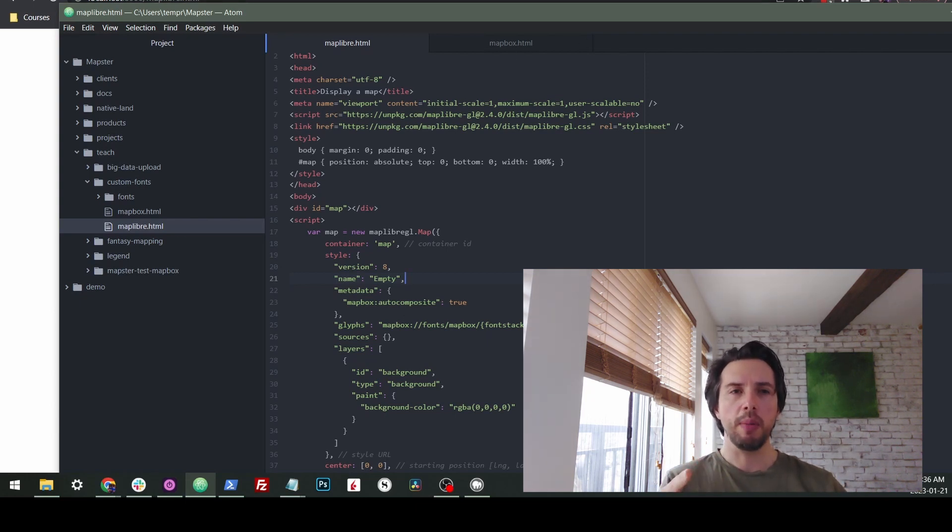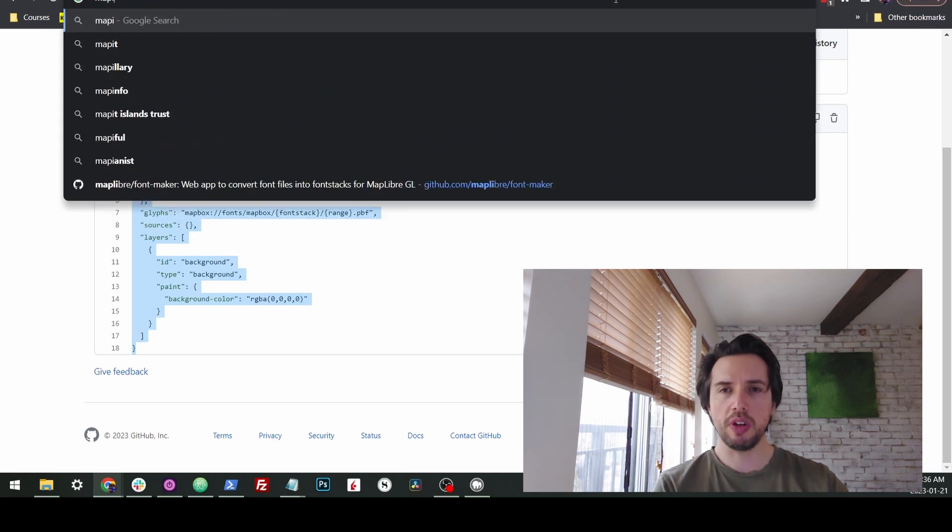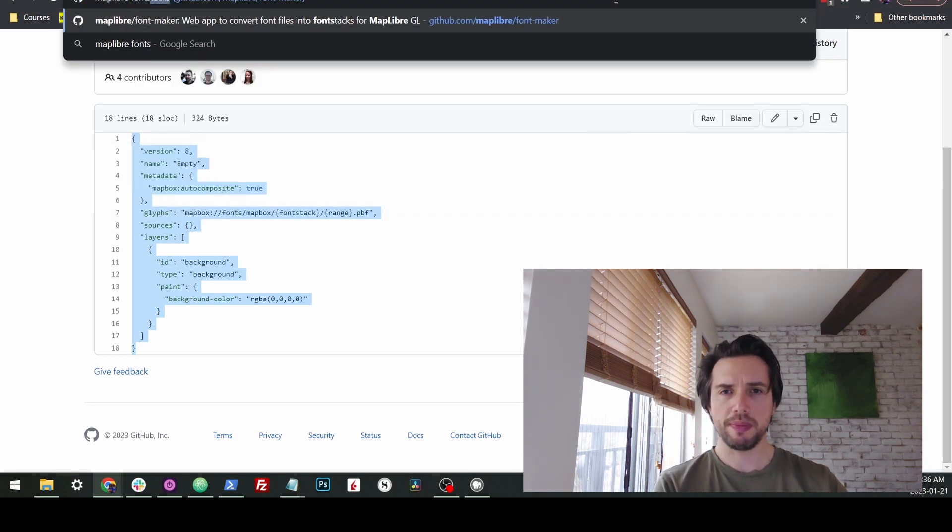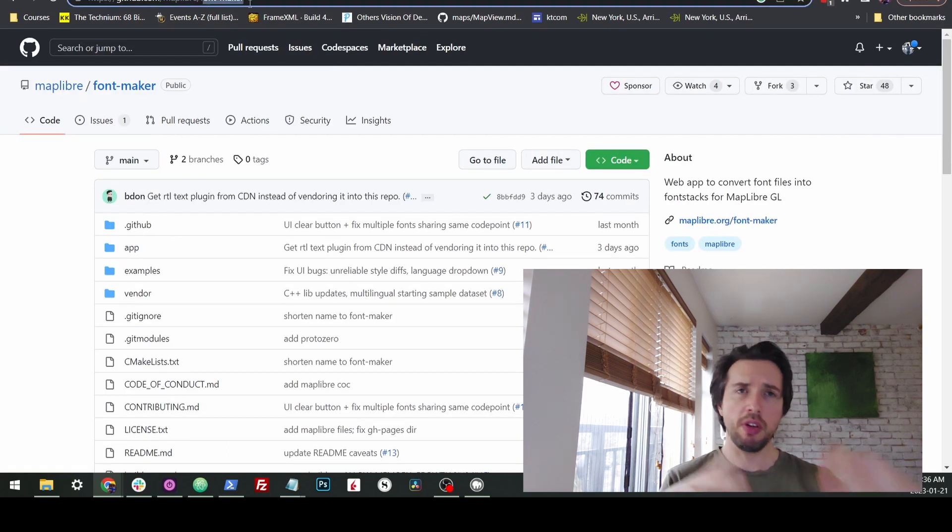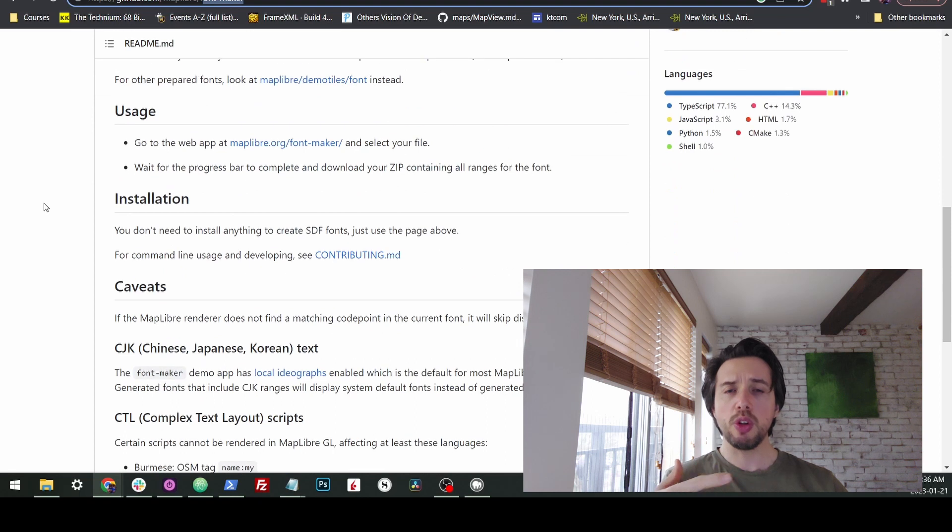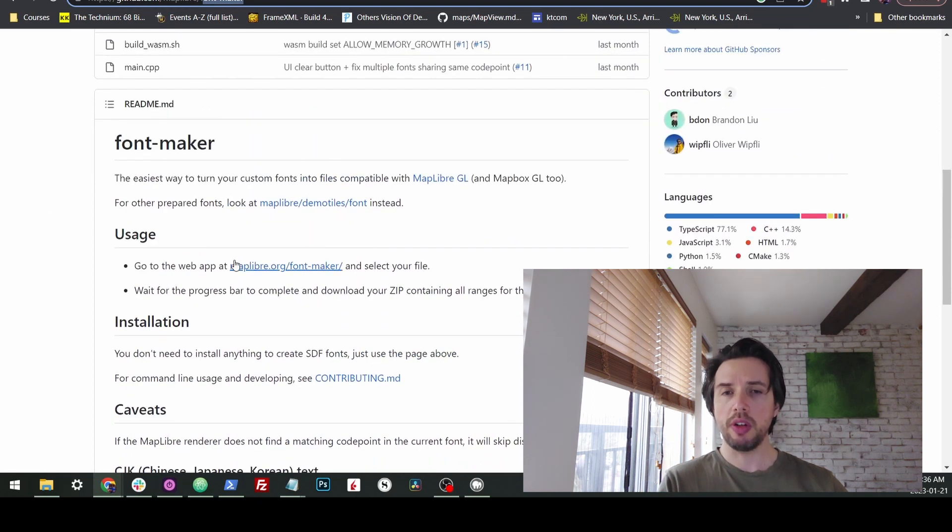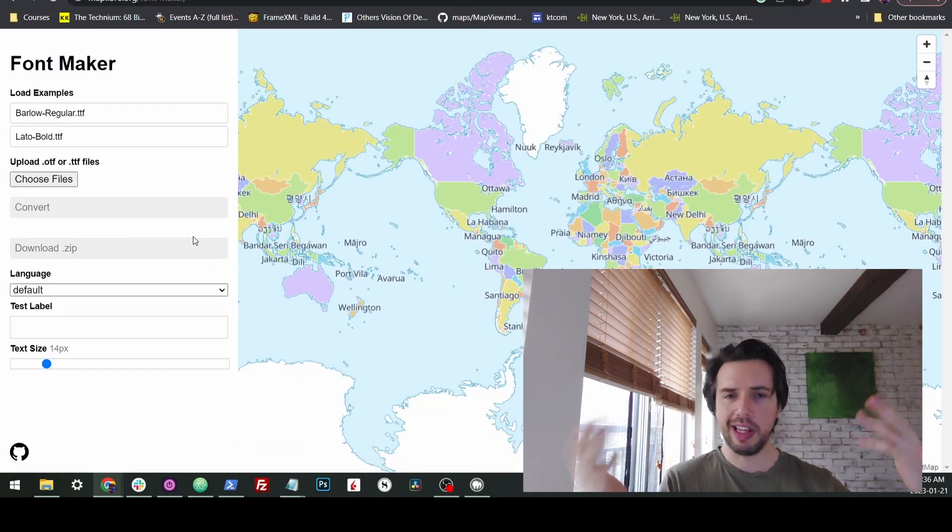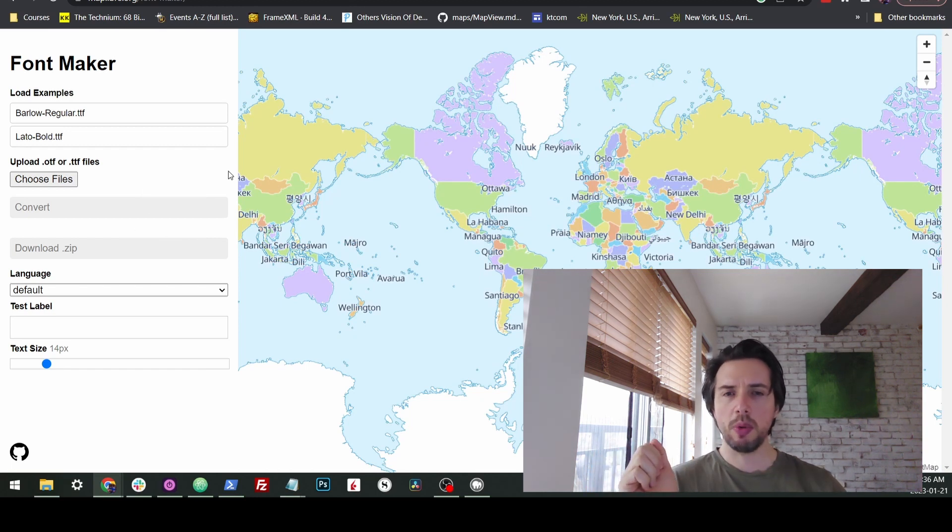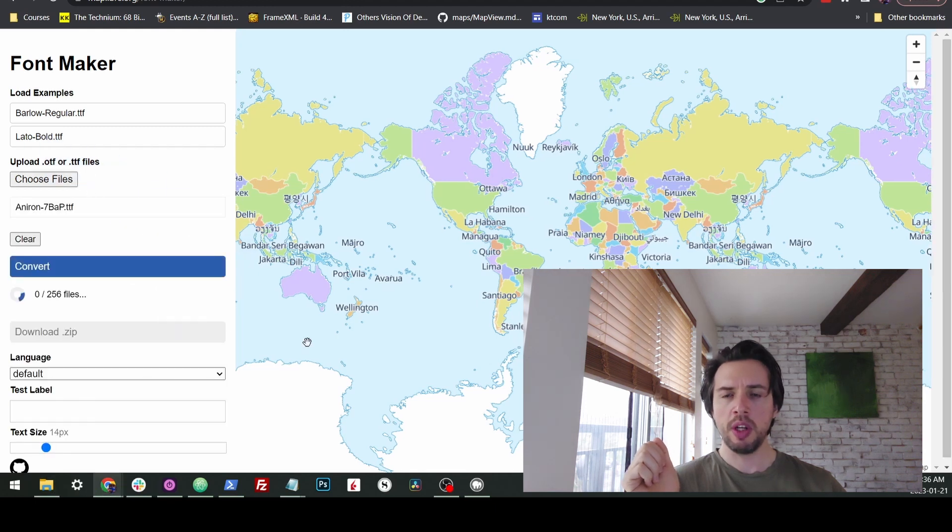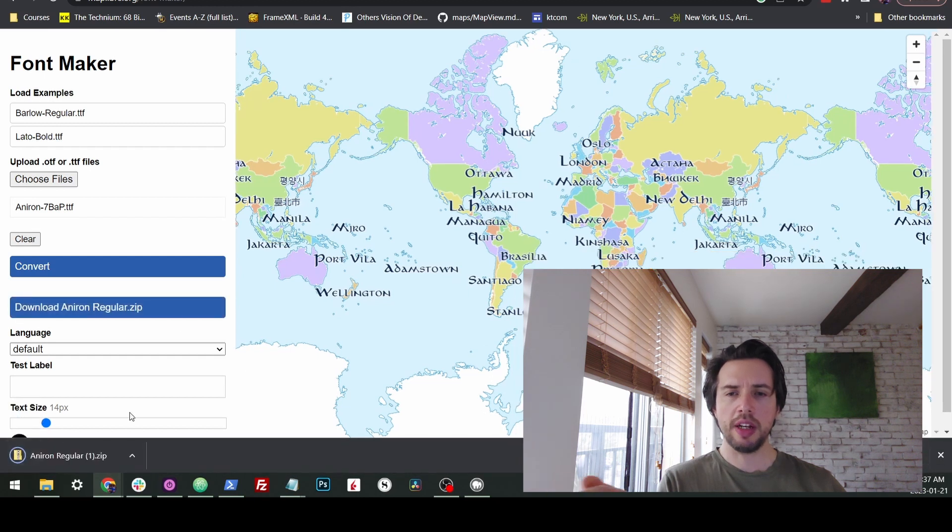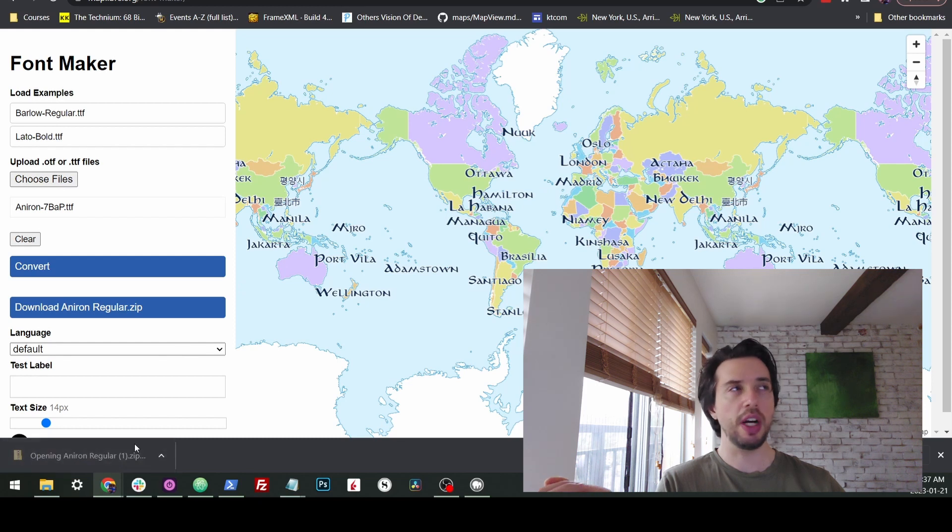So luckily, MapLibre has some really helpful tools here. MapLibre fonts. If we go to this MapLibre font maker, and of course the links will be in the description as usual, this will transform your fonts for you into what's needed for the Mapbox or the MapLibre slash Mapbox format. So here is our demo map. We can drag in our TTF file. So we'll do that with the same one we used before. We hit convert. All right. Now it's converted. So we're going to download that.